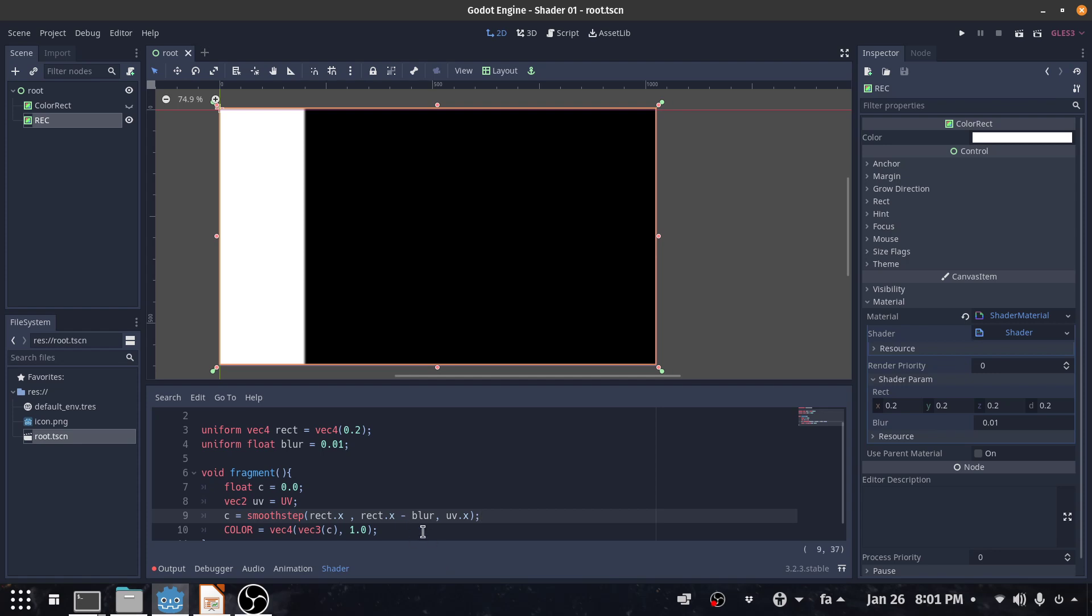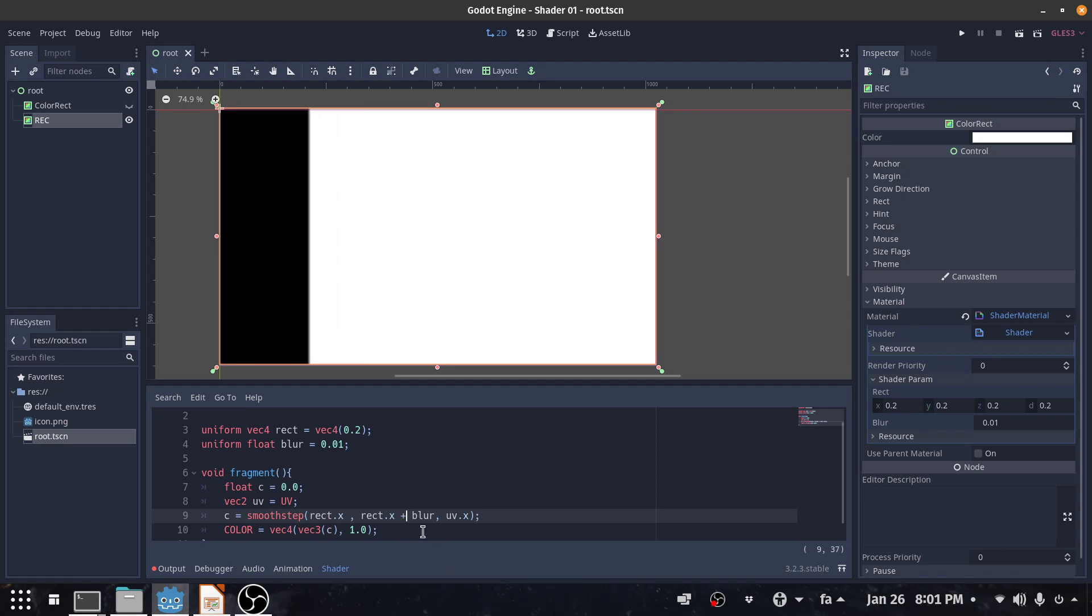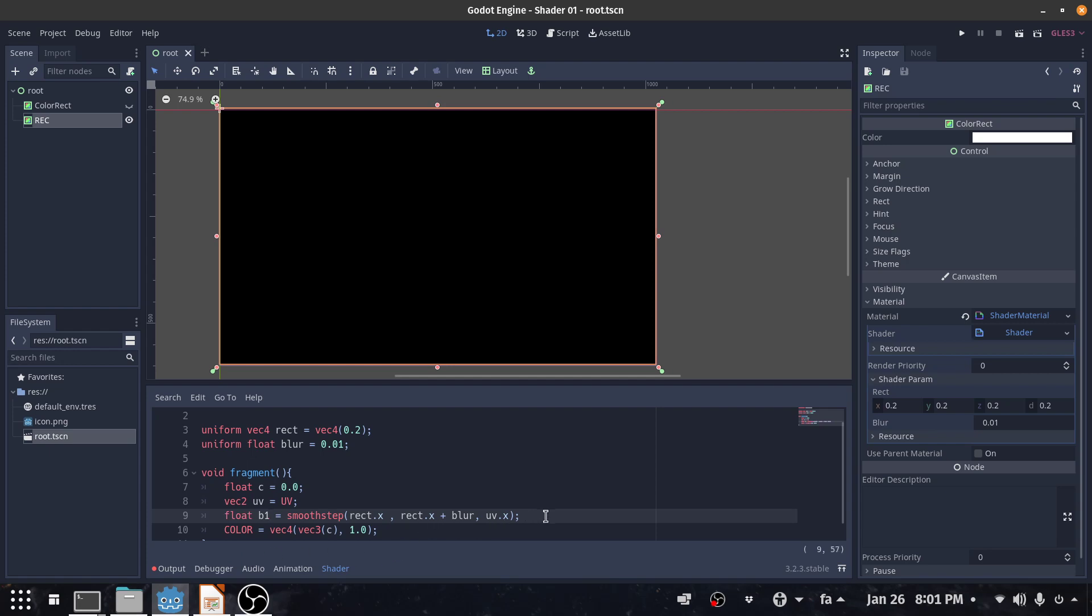Here I should actually write this plus. Okay so this is our first band. So I can declare it as float band1.